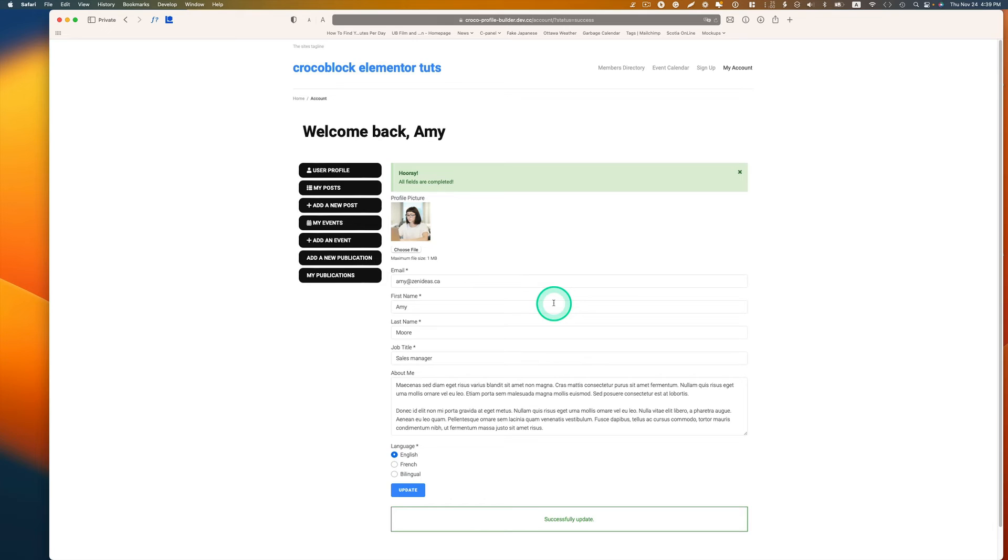With JetEngine and custom visibility conditions add-on, you can achieve this. So let's get started.